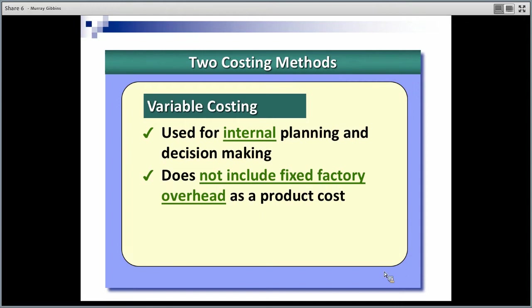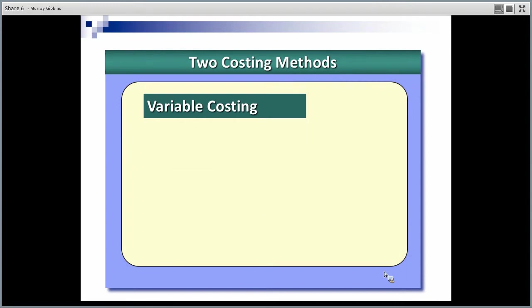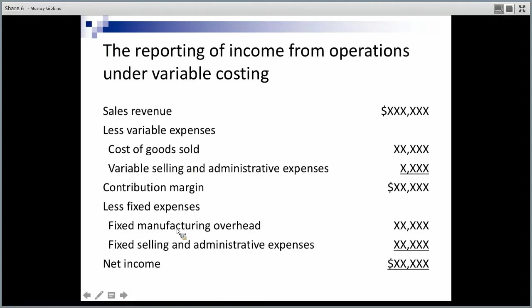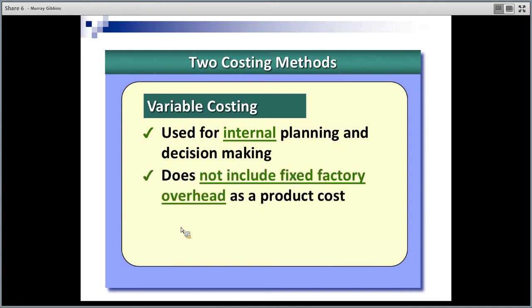Variable costing is primarily used for internal planning and decision making. It lends itself to contribution margin analysis — you saw that term come up when we were doing cost volume profit analysis and looking at the break-even point. Sales minus variable cost is my contribution margin. When do we break even? Divide fixed costs by contribution margin per unit to get the sales quantity. That's the benefit of variable costing — it enables planning, break-even, and profit calculations. A whole lot of what-if scenarios.